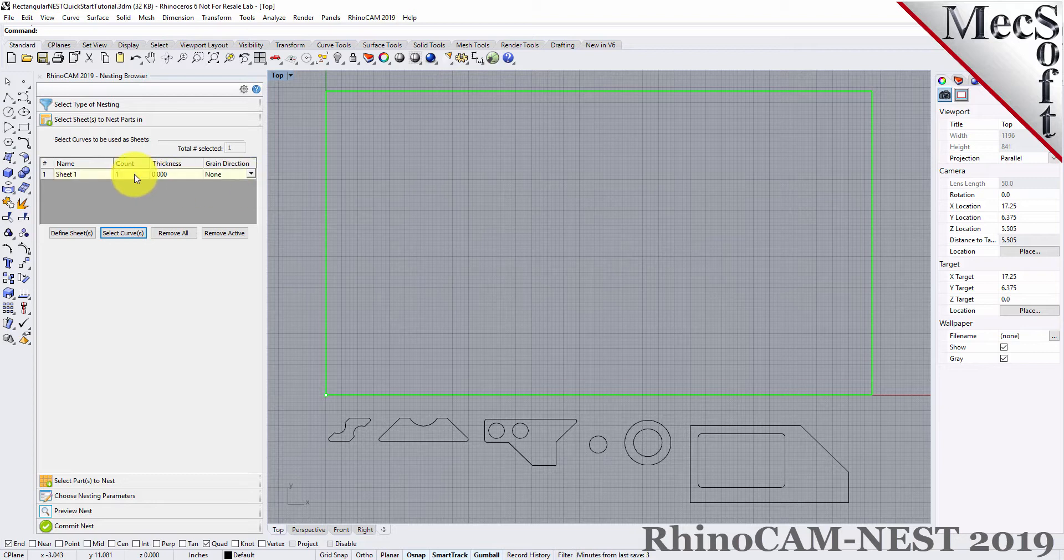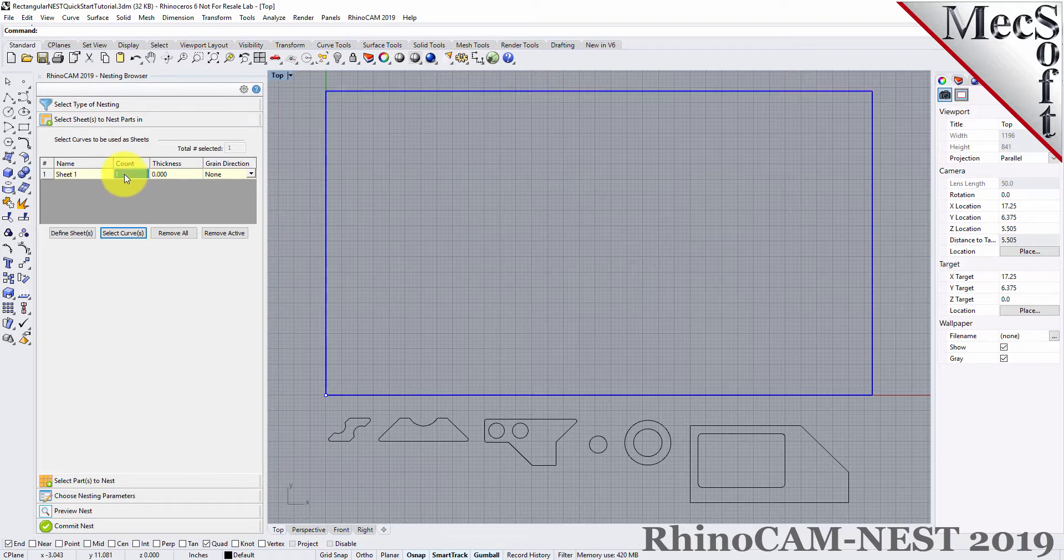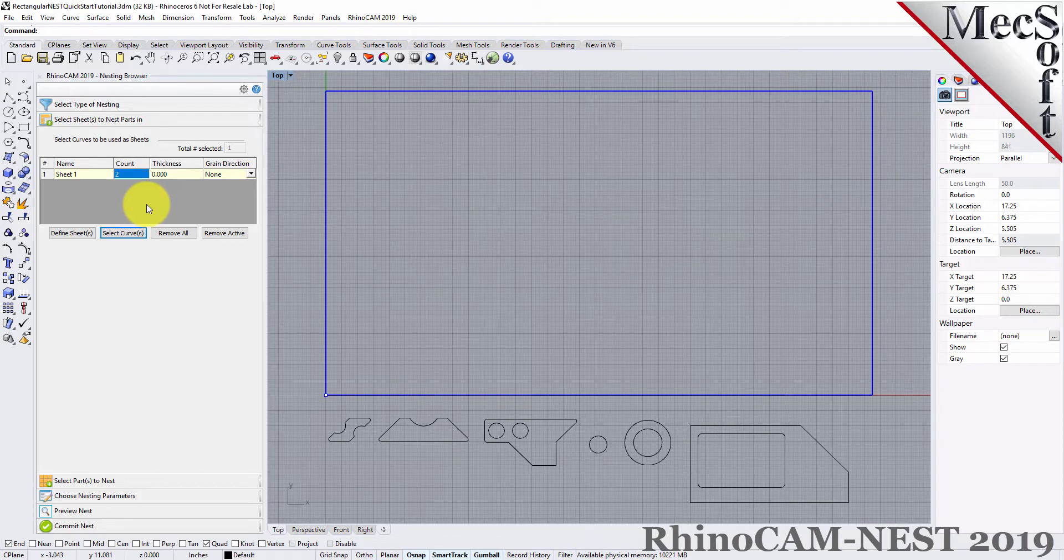Let's change the count to 2. This means that there are two identical sheets used to nest the parts. You can select additional shapes for stock, but all of them must be rectangular.